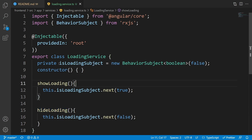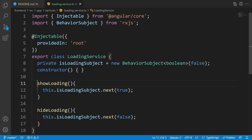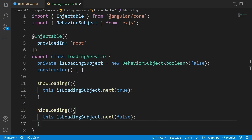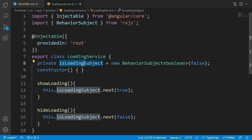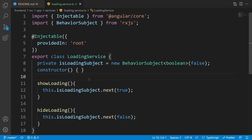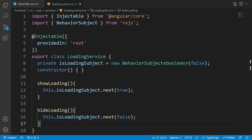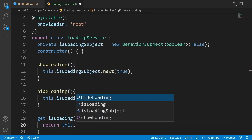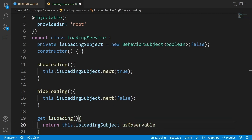We could make isLoadingSubject public, but that's not a good idea because it breaks encapsulation. It's always better to expose methods for the behaviors you want done inside your class — so calling showLoading shows it, and hideLoading hides it. Finally, define a getter for isLoading that returns the subject as an observable, ensuring nobody can change its value from outside. Write 'get isLoading()' and return this.isLoadingSubject.asObservable().